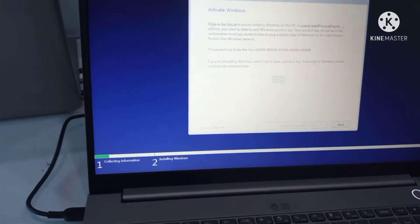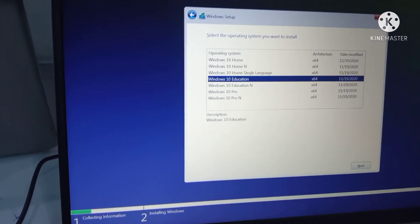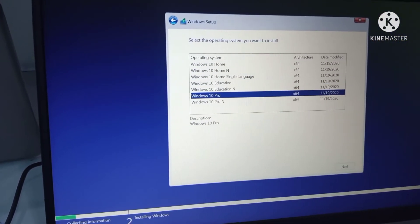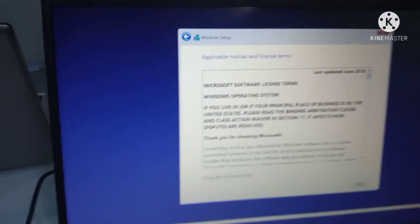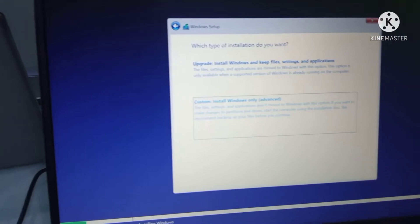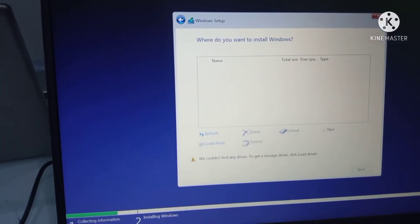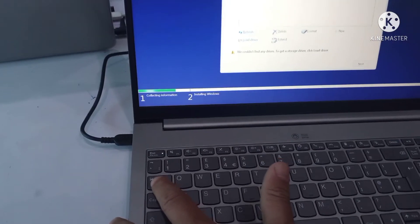It is a Core i7 11th generation machine. Select the OS 64-bit or 32-bit — the further procedure is the same. You install Windows.